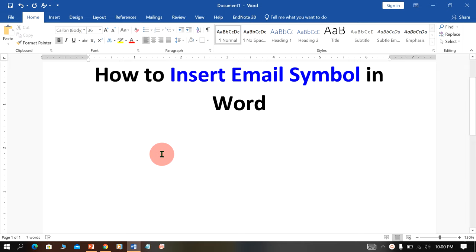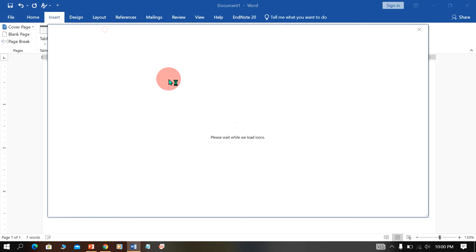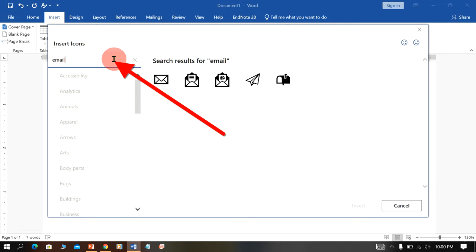If you are using Word 2019, then just go to the insert option and click on icons. You will see this window, now here in the search box type email and you will see this email symbol.